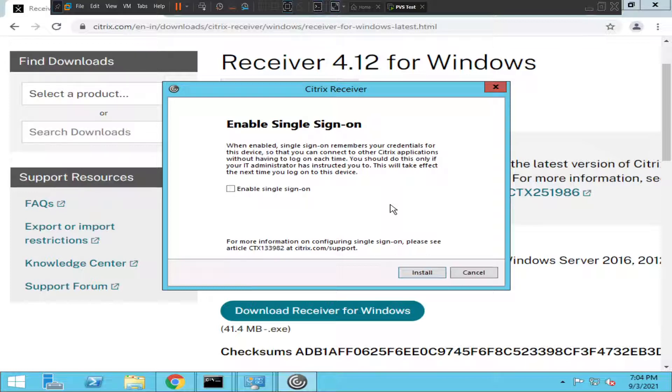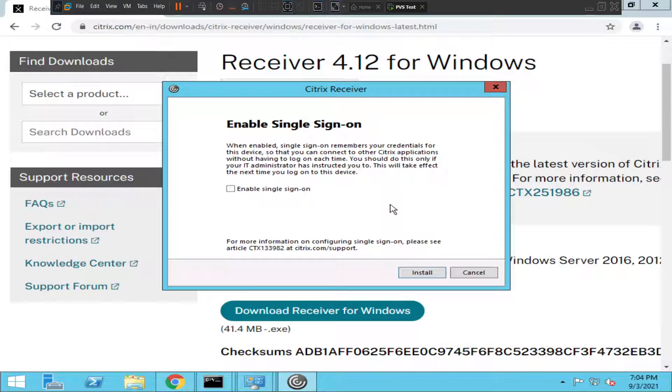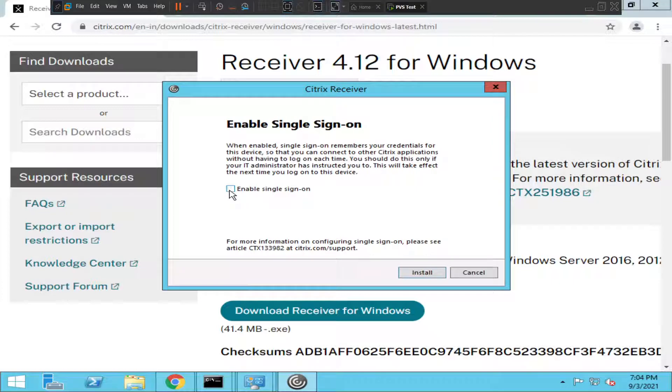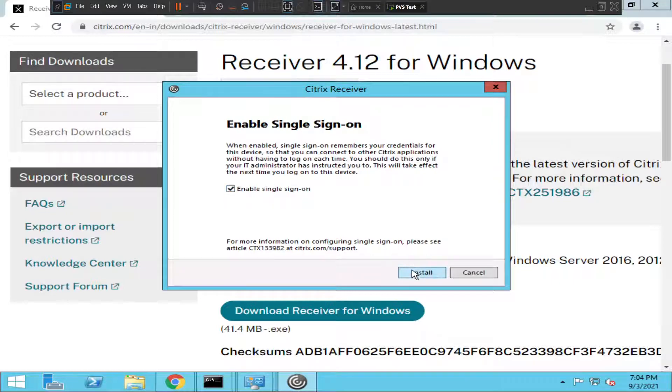So these credentials would be integrated with other applications as well. It helps you to connect with all the applications without typing the username and password again and again. That is single sign-on. So I'm going to click single sign-on and click Install.